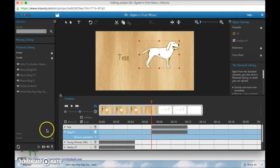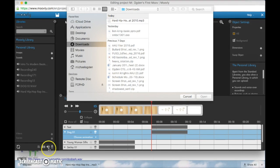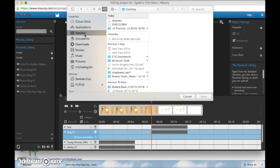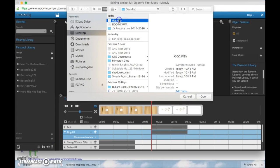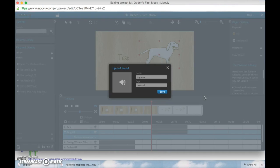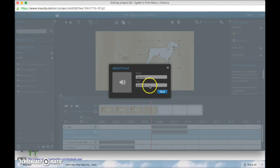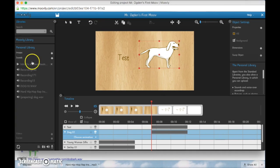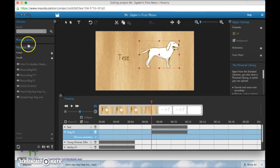So now it's in my downloads folder so if I go back to my Moovly, add sound button down here now you can add a sound so I actually saved mine to my desktop so I'm going to click that dog.wav and click open.